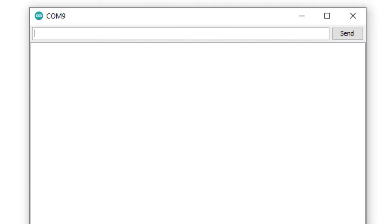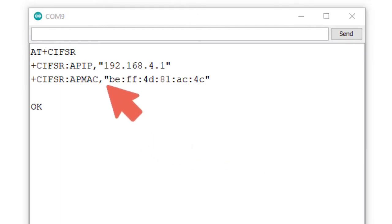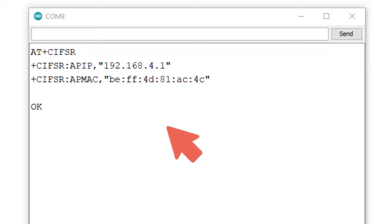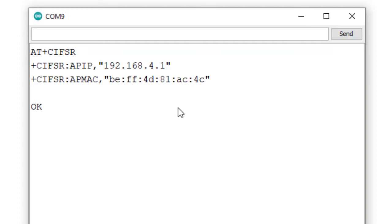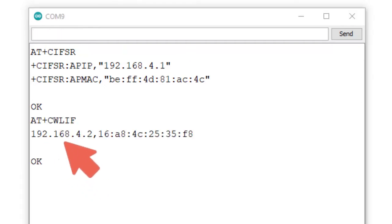Now checking the IP address of the access point using the command AT+CIFSR. The IP of my access point is 192.168.4.1 — this is the default generated IP of the access point. To find the IP of the station connected to this access point, I use AT+CWLIF. The result is 192.168.4.2, which is the IP of the station — my mobile which is connected to the ESP8266 access point.